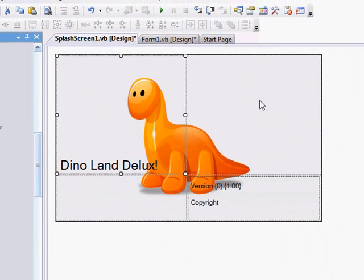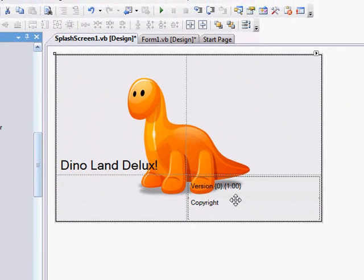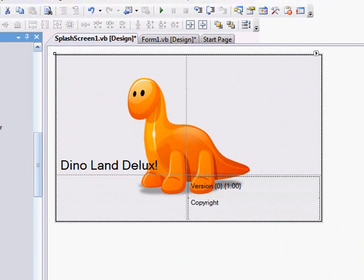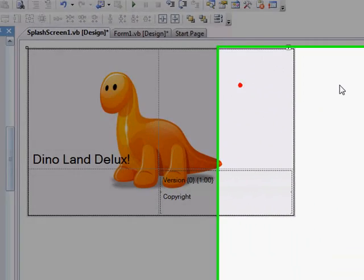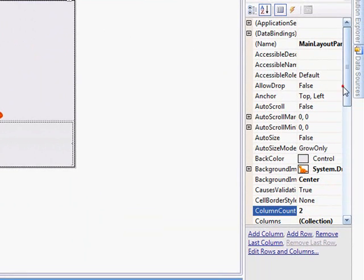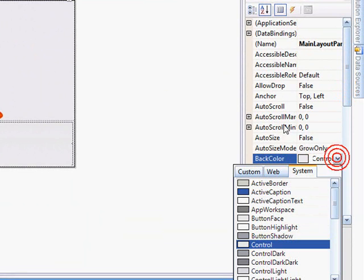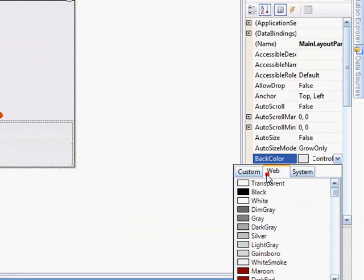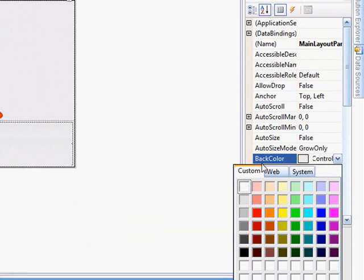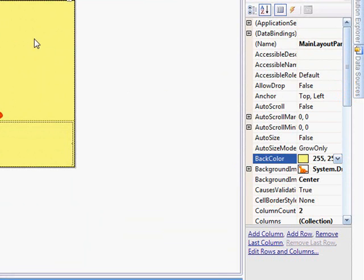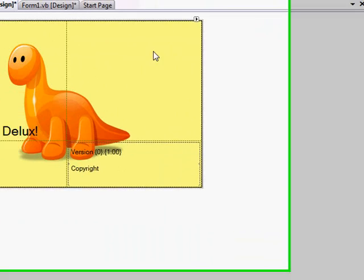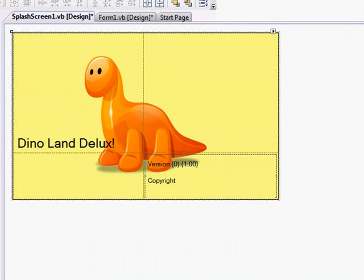Name it whatever, alright, what else, click on the thing, go up to the back color, choose a yellow, alright, once you've done that, we start debugging.